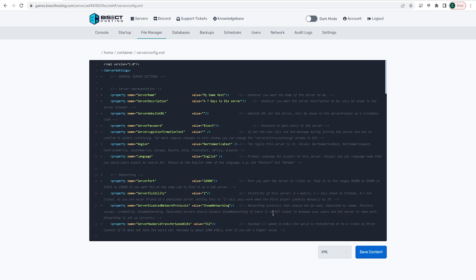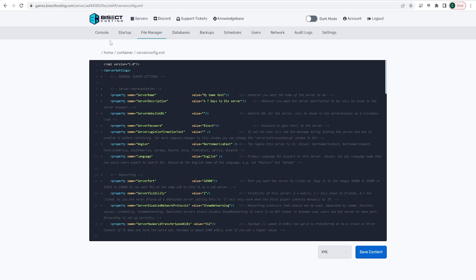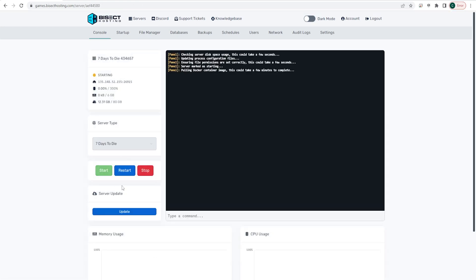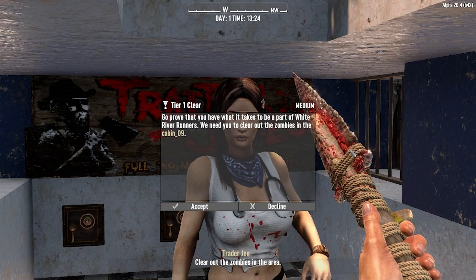Once we have that changed, we can choose the blue save content button. Then we can go back to the console, start our server, and we will now have a password on our 7 Days to Die server.